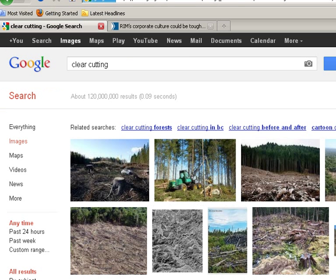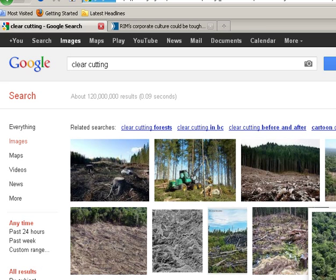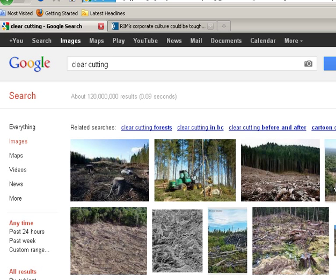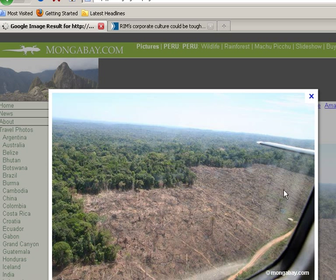I used Google Images to show an example of some clear cutting. As you can see in some of these pictures here — let's say you take a picture of this one here. Typically, when they cut the forests for transporting the logs, they'll take a whole section like this and leave this section here for the trees to grow back.